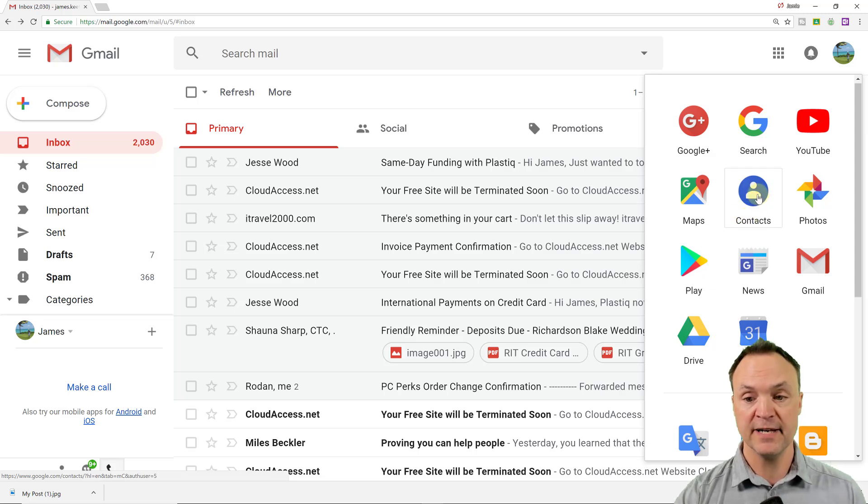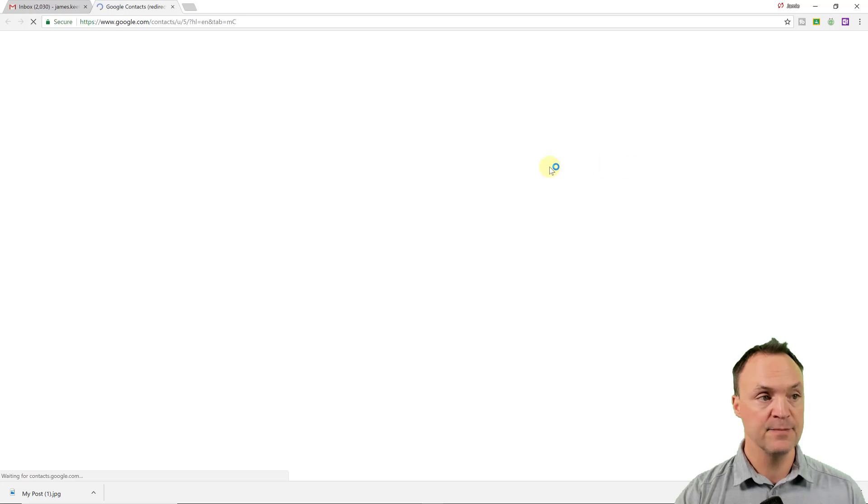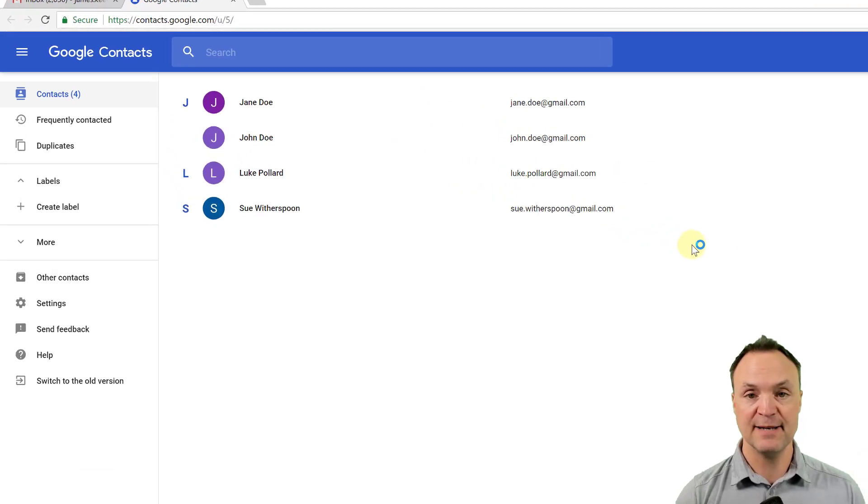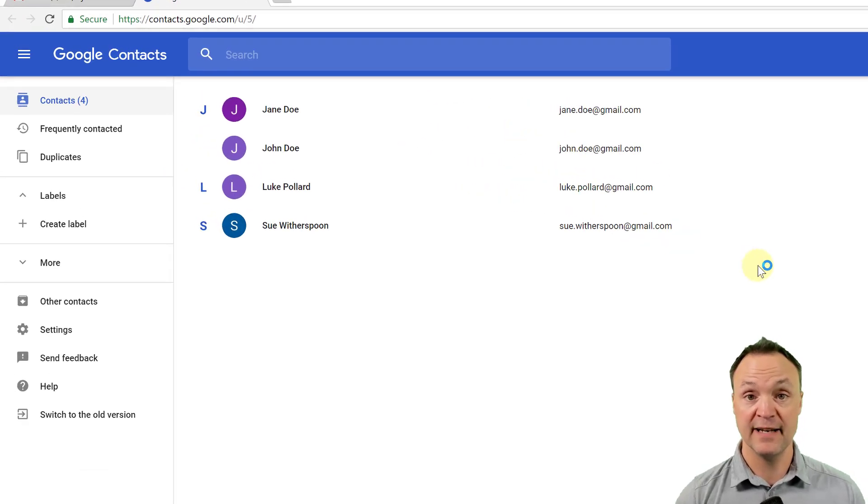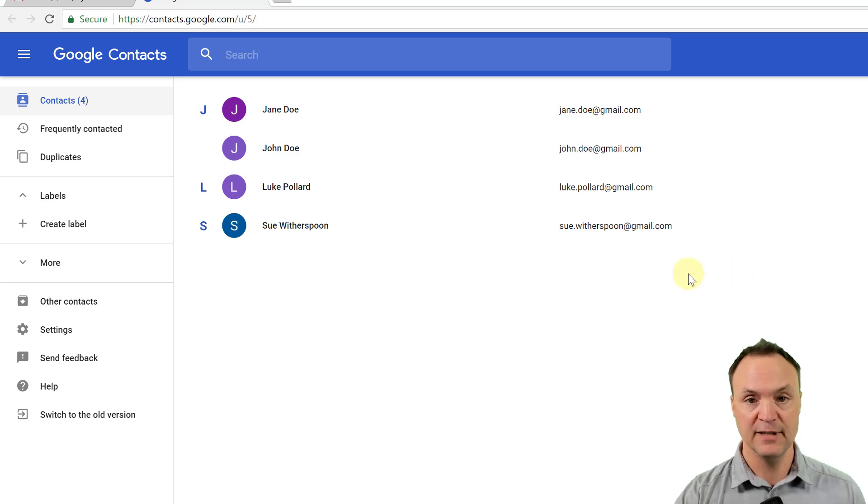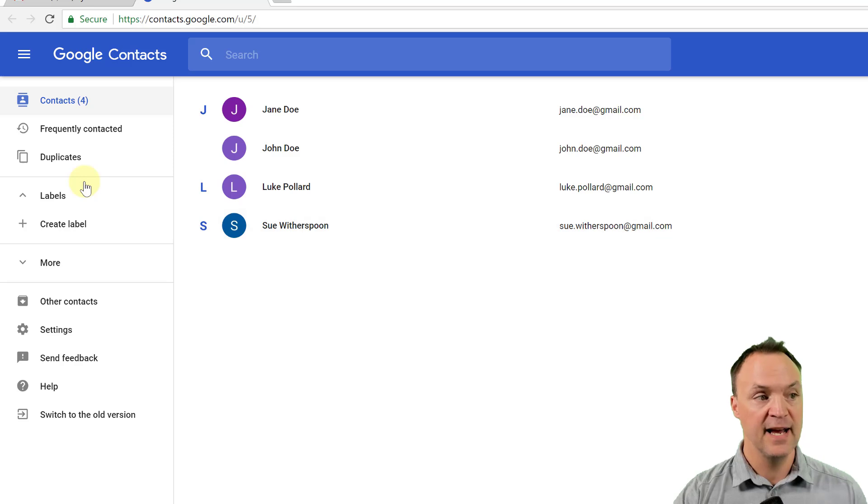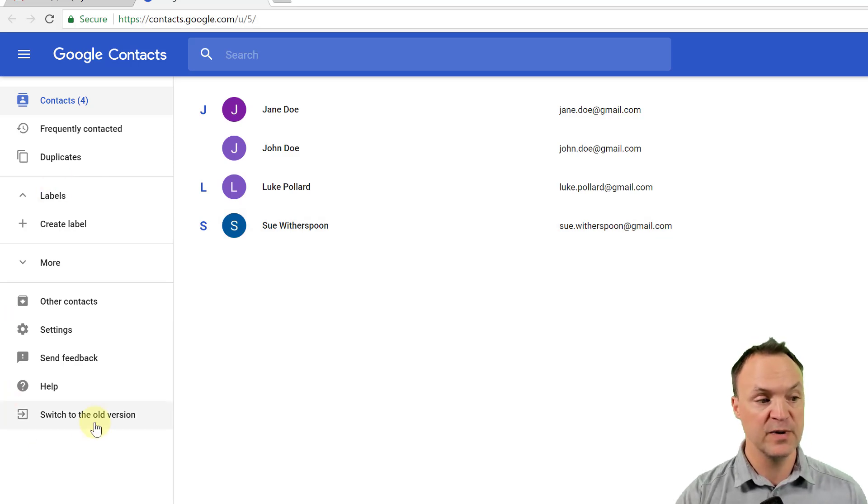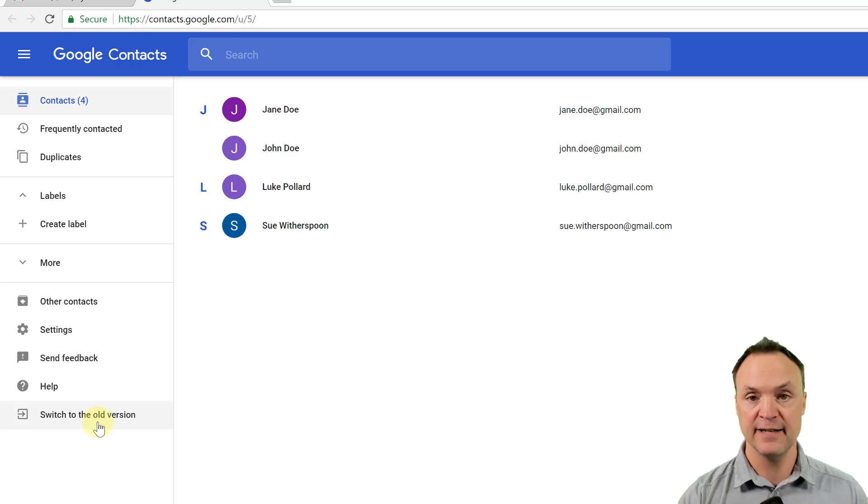So I'm going to open up my contacts here. So I've just put in a few different example names here to make a group, but it's not called a group anymore. We're going to call it a label. You can see over on the side and just a note, this is a new contacts too. You can see how I can switch to the old version here. So they've updated the look to this too.